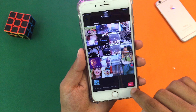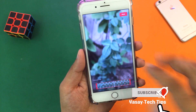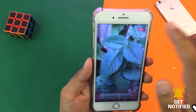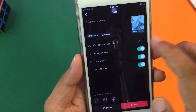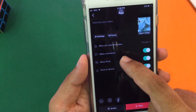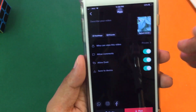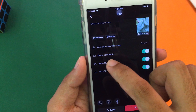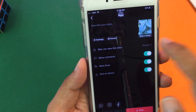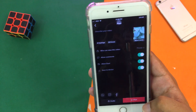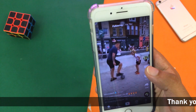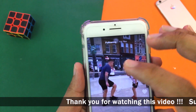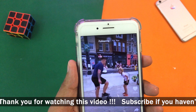Then I'm going to press Next after selecting it. You can select the length as well, then press Next again. From here, make sure that you set it to Private. Where it says 'Who can view this video,' I press on it and set it to Private so that no one else can see the video but only me. Then I'm going to press Post.